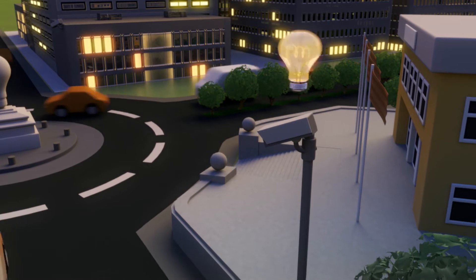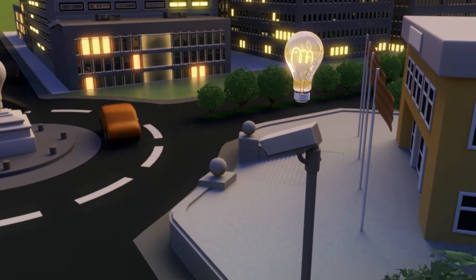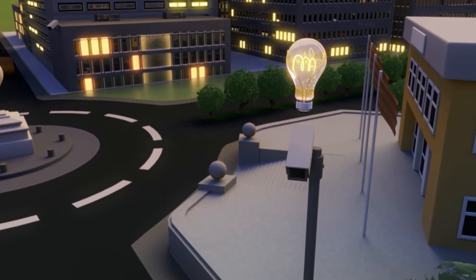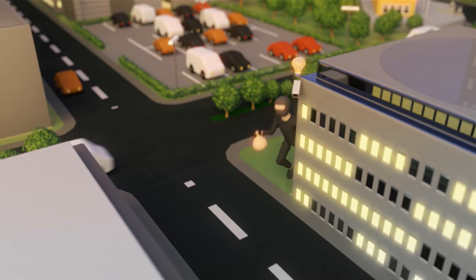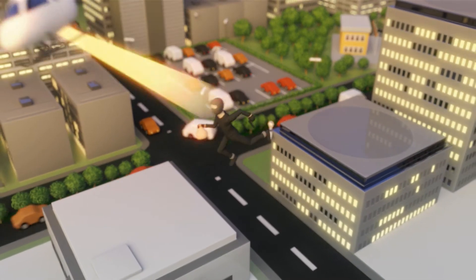And smart security systems incorporate automatic vehicle identification, face recognition, and tracking of suspicious behavior.